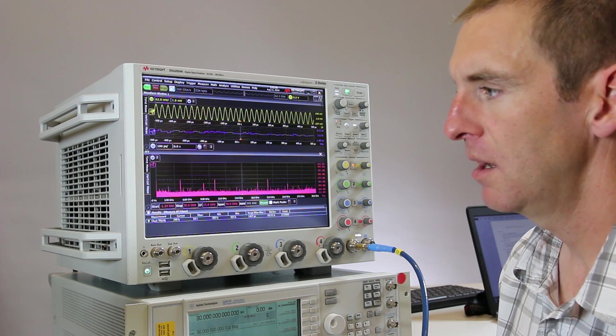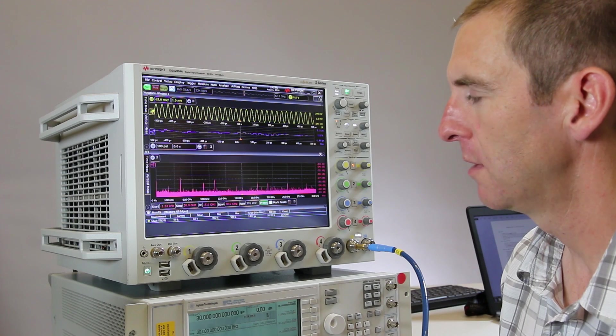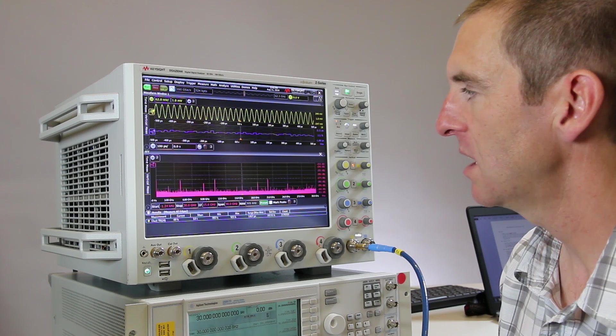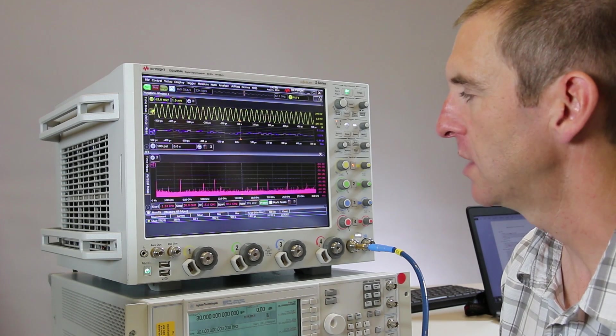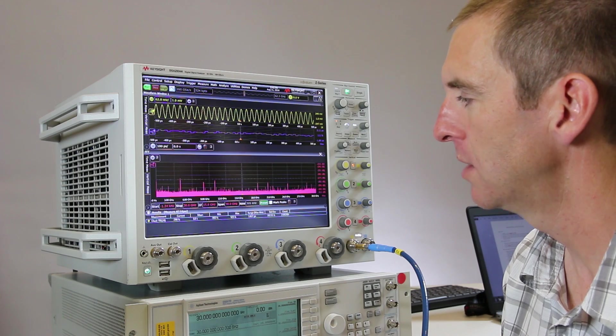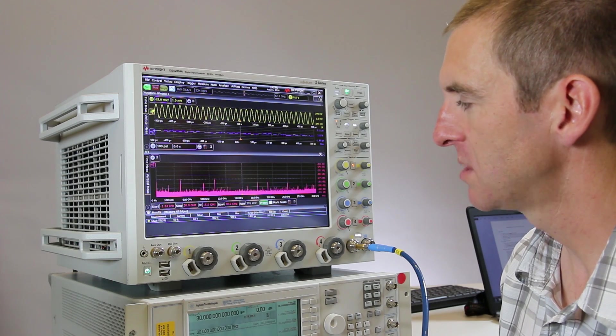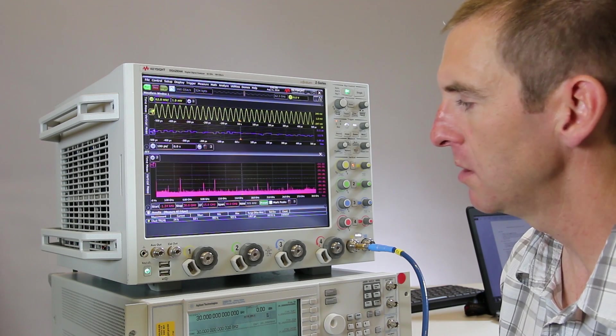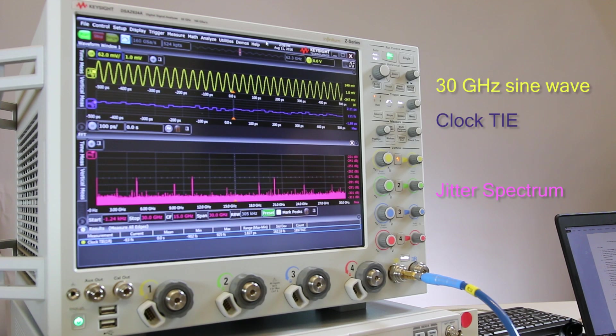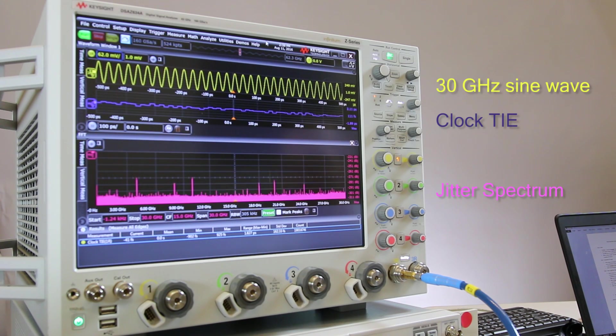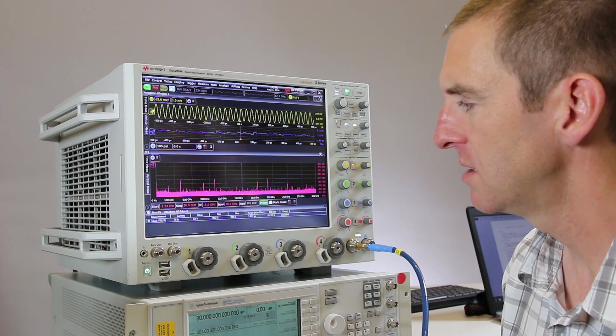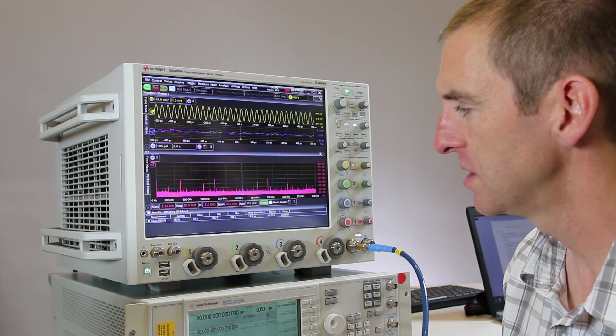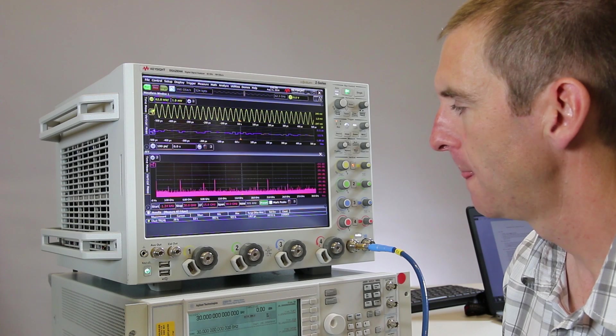So to get a spectral view which we want for a phase noise type measurement, we can take an FFT, a Fourier transform of that time interval error trend, and we can get the spectral view we call it the jitter spectrum. That's shown in the pink below. And you can see that the jitter spectrum for those familiar with a phase noise measurement, typically it's plotted in log frequency scale whereas here we have a linear frequency scale.